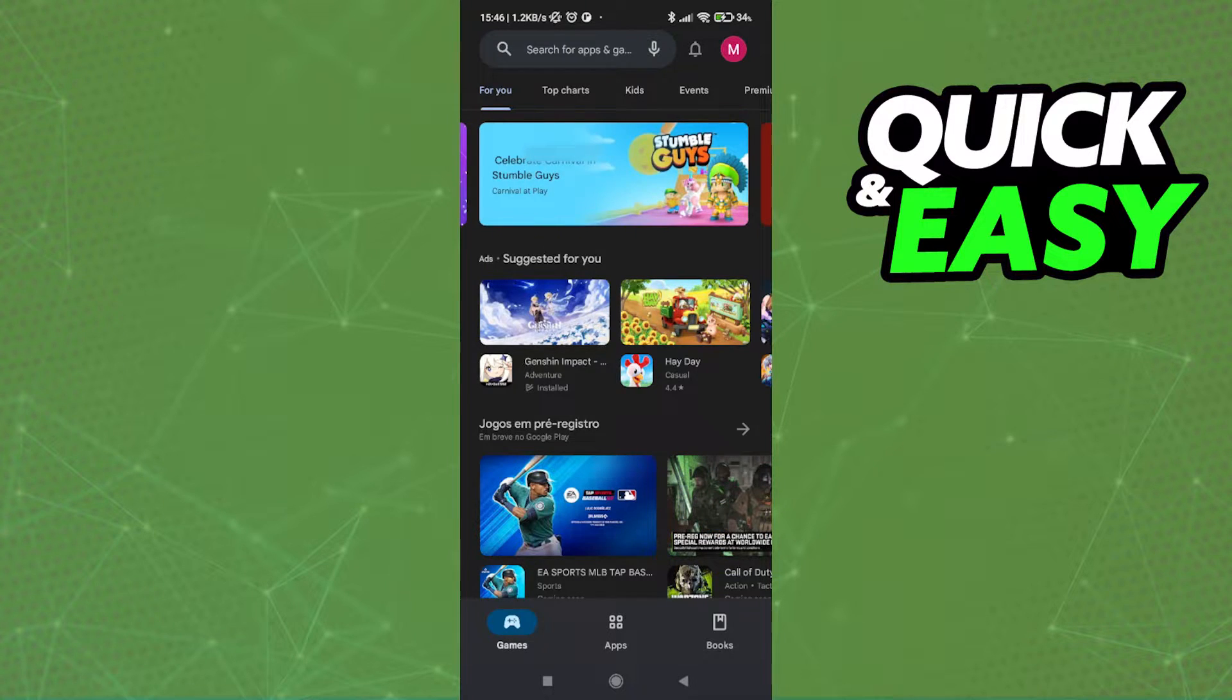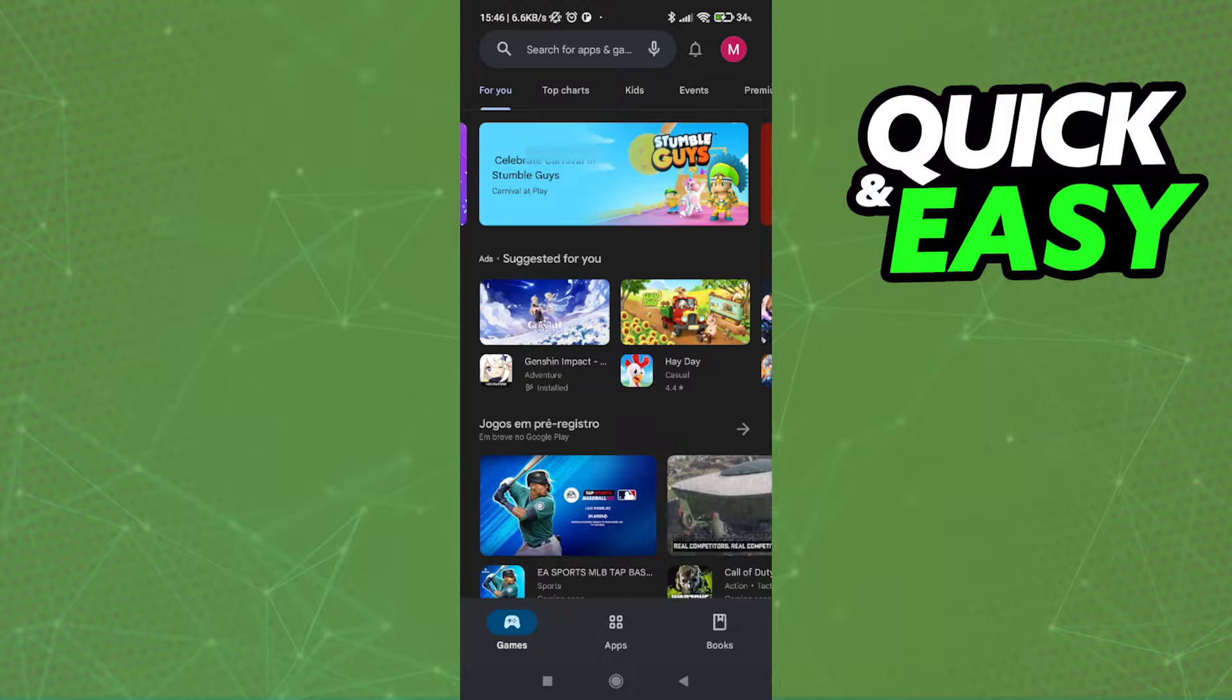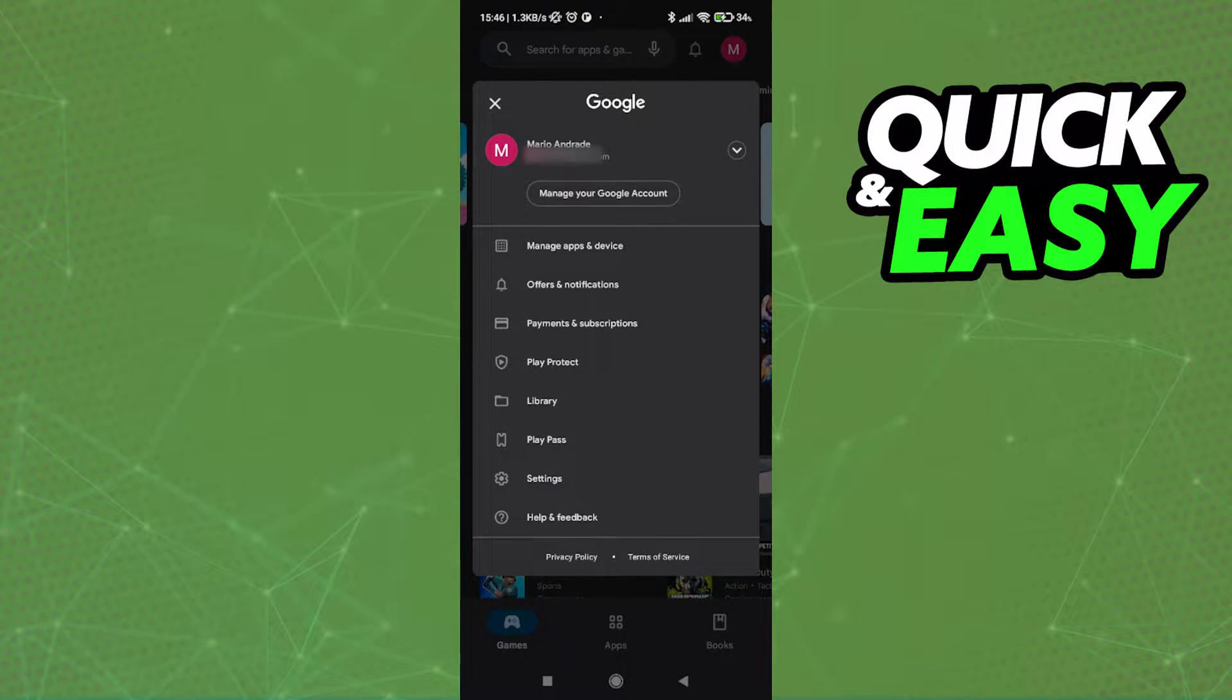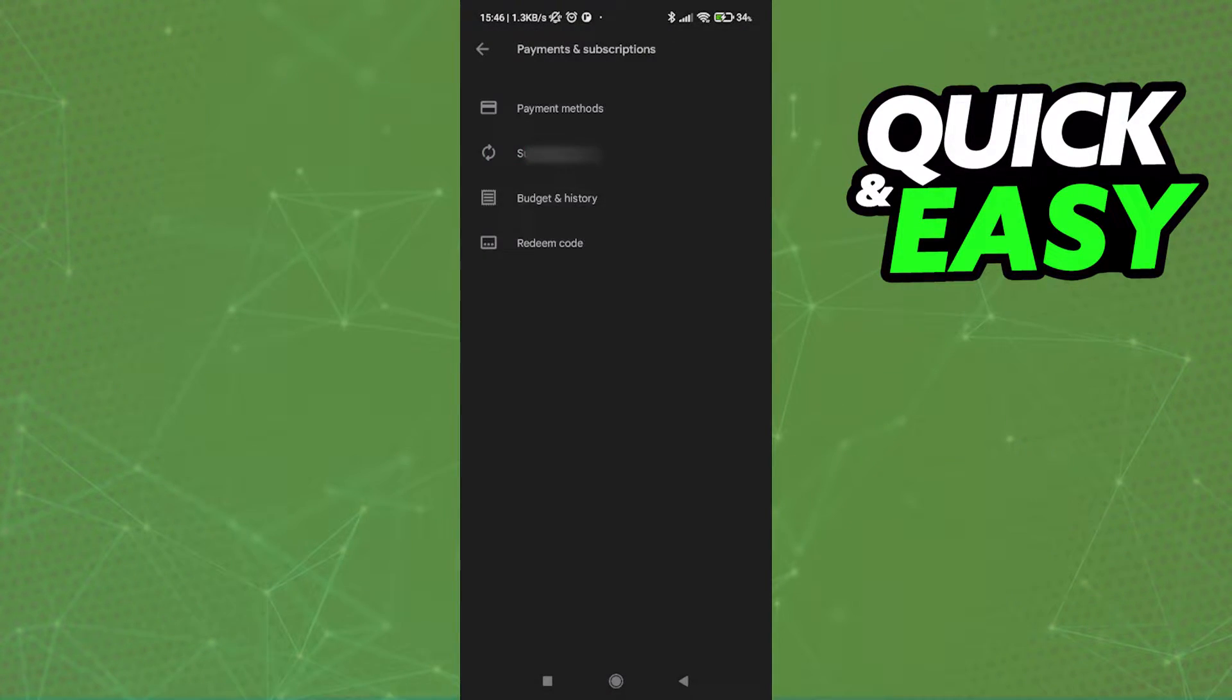First, if you want to attempt this, open up the Google Play app and click on your icon at the top right corner of the screen. In here, you can try going into the payment and subscriptions tab.